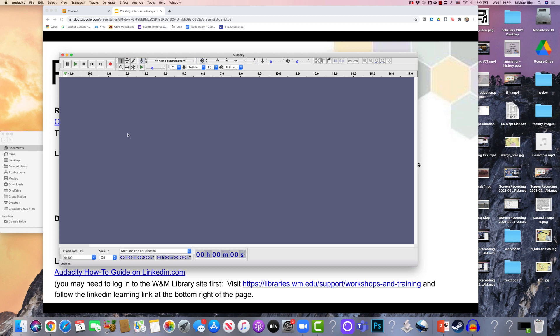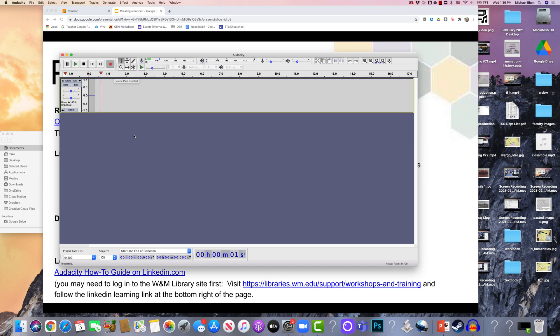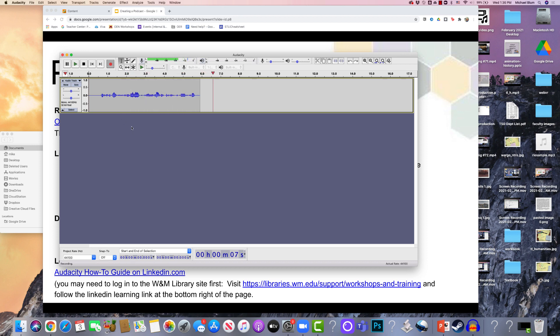So I have Audacity open right here, and if you'll notice at the top left, I've got this little record button. It's the little red button, and if I click on it, I'll start recording. And you'll see that I have my sound wave that starts to be created.